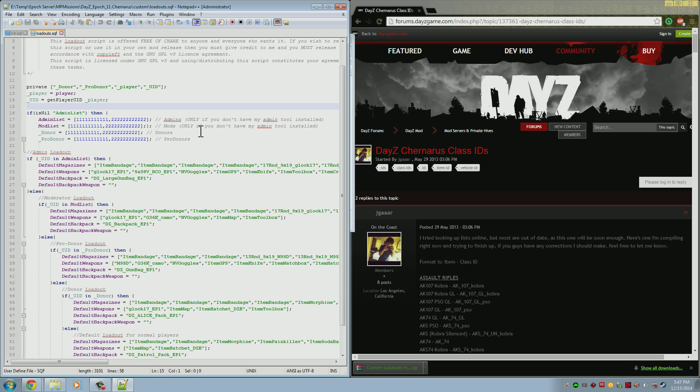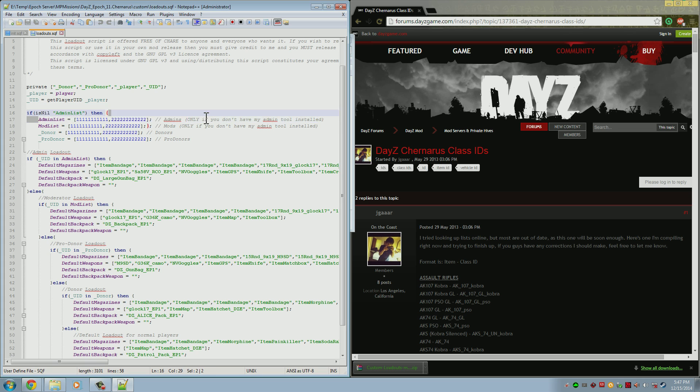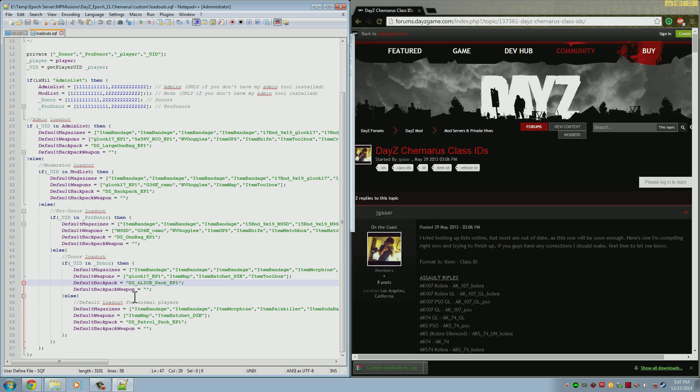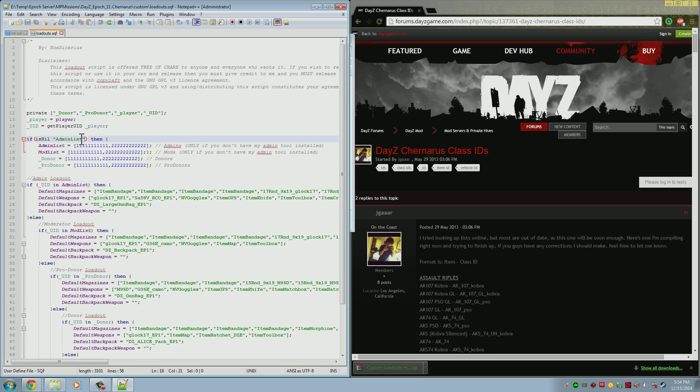In here you'll see that there are a few places to put a user ID. If you have my Epoch admin tools installed, you don't need to worry about these two. You can skip them. If you don't have the tools installed, you'll need to use these for the admins and mods. This is so that you can have a different setup for the admins, the moderators, the different donator levels, and then of course your normal players.